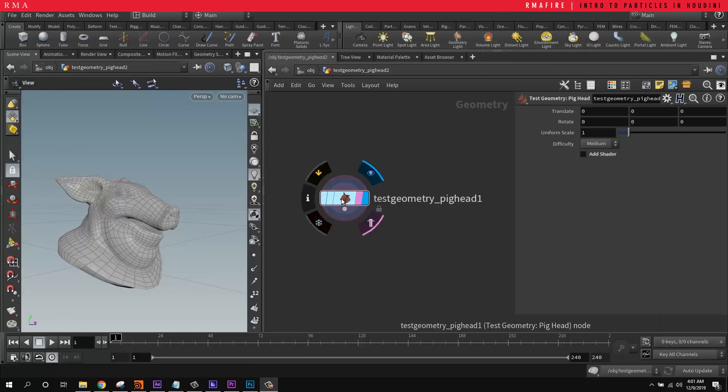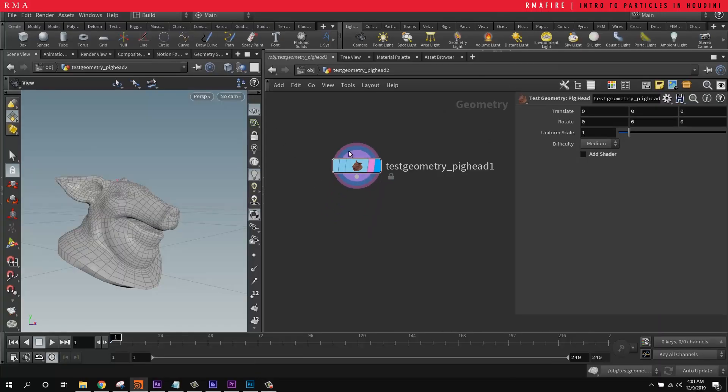Hey guys, welcome to RMA Fire. Today we're going to be talking about basic particle setups inside of Houdini and understanding what particles are, how to use them, and all that fun stuff.